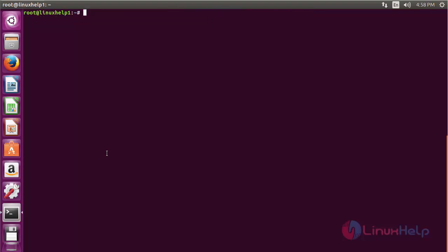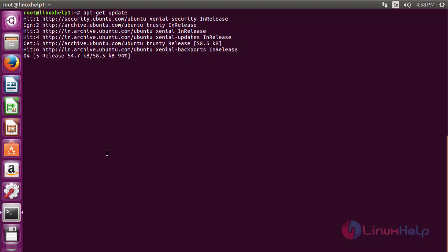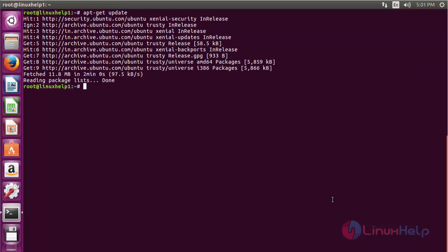Now for updating the newly added repository, use the command apt-get update and press enter. The newly added repository has been updated.